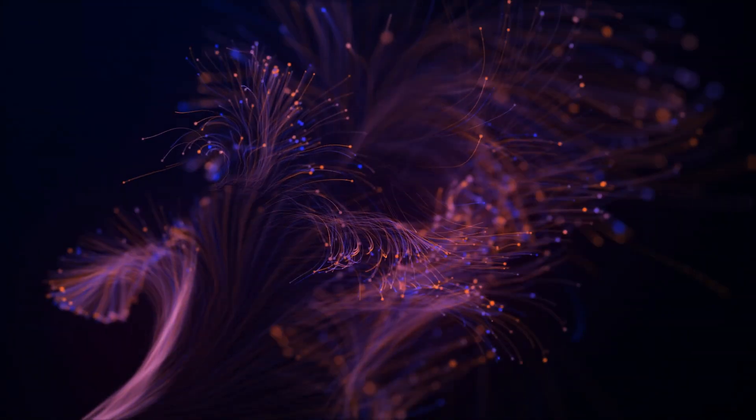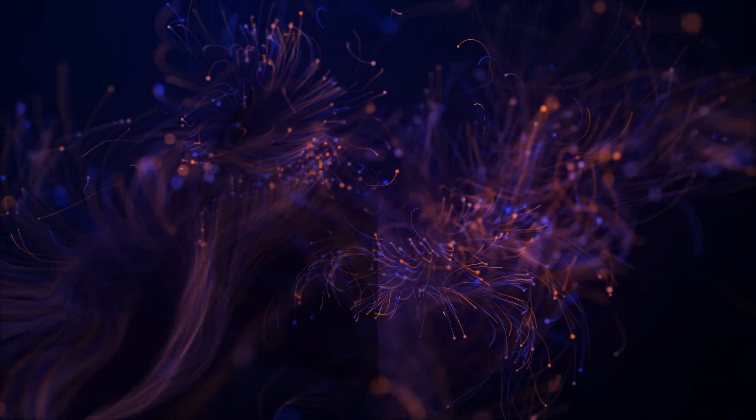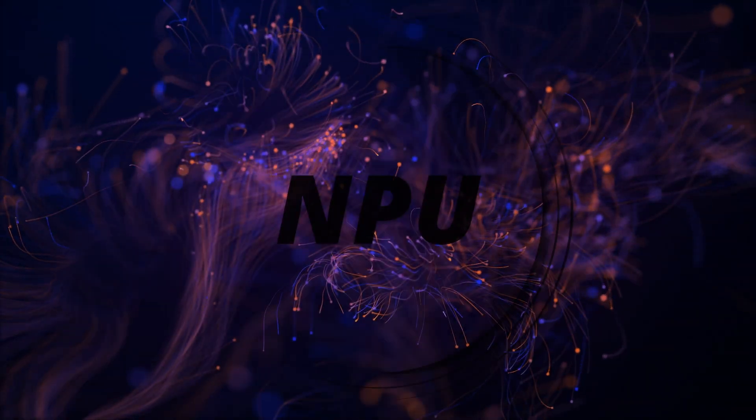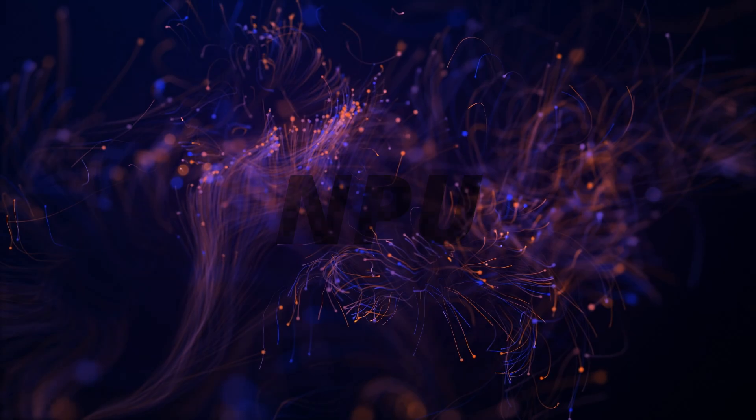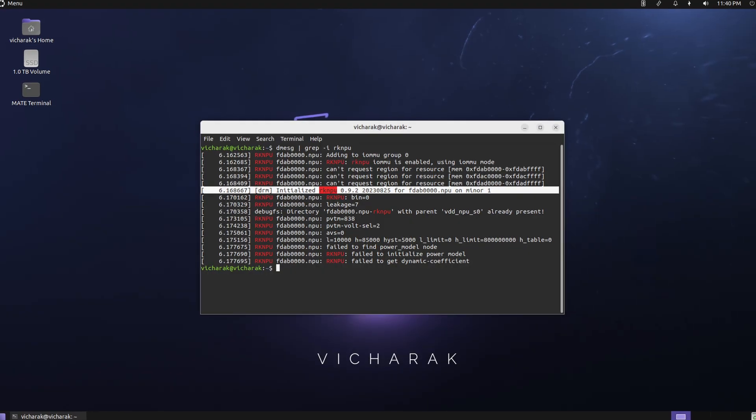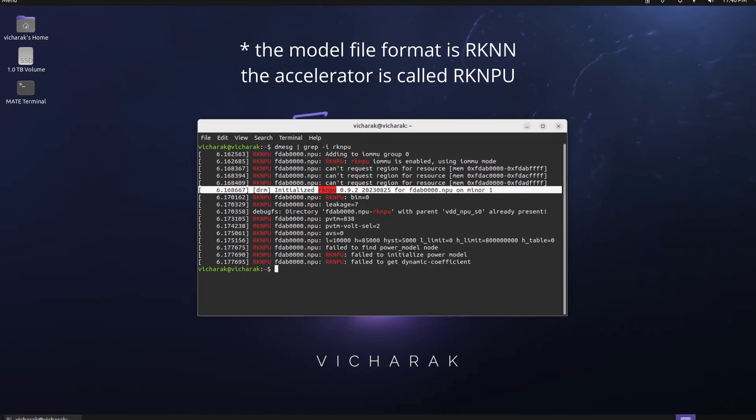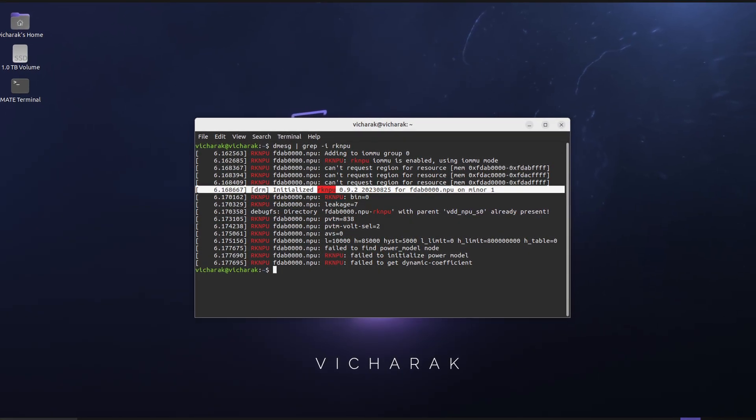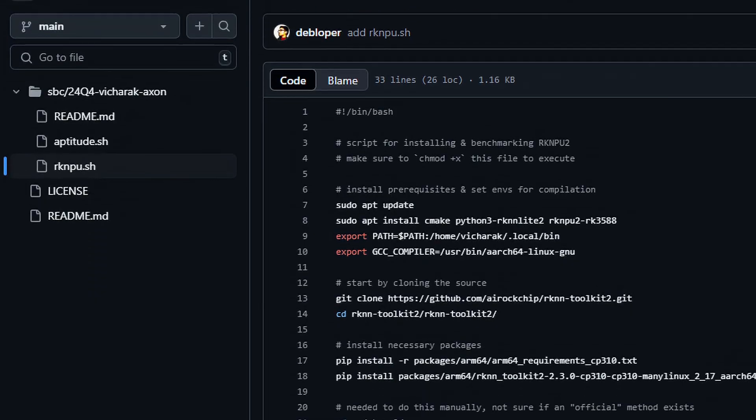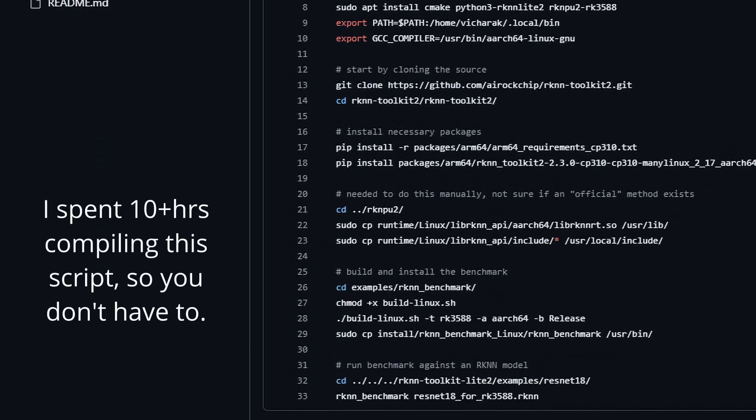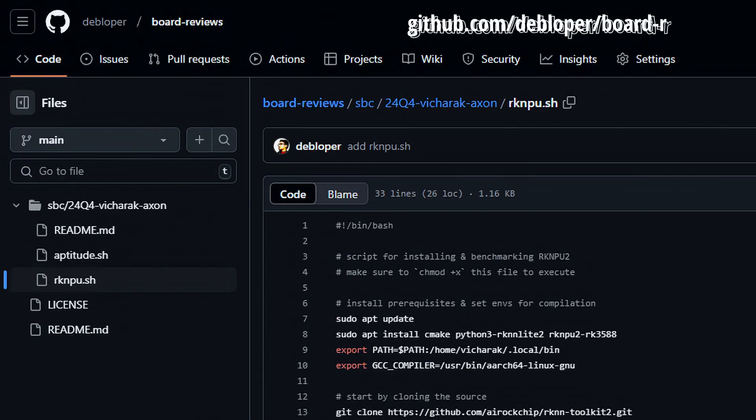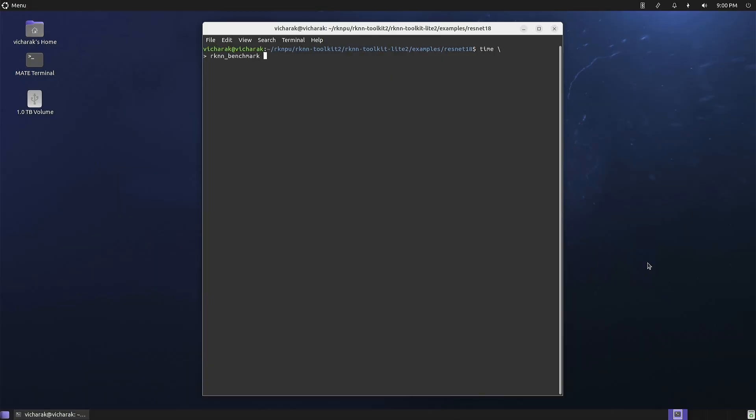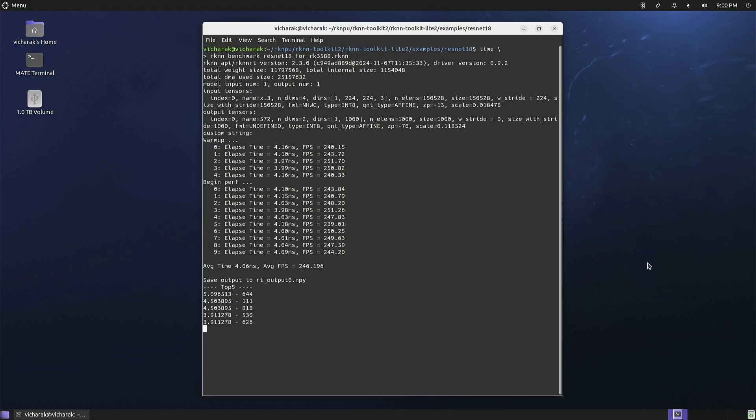Last but not the least, the NPU or the AI accelerator. For ROC chips it's called RKNN and getting it to work is quite a chore. Find the scripts in the GitHub repo. Once setup it will give you 6 tops of int 8 performance with highly quantized models.